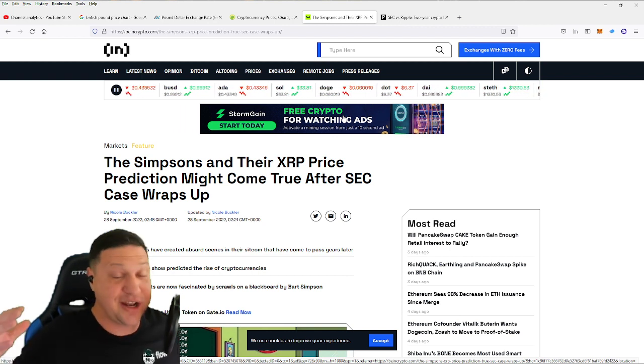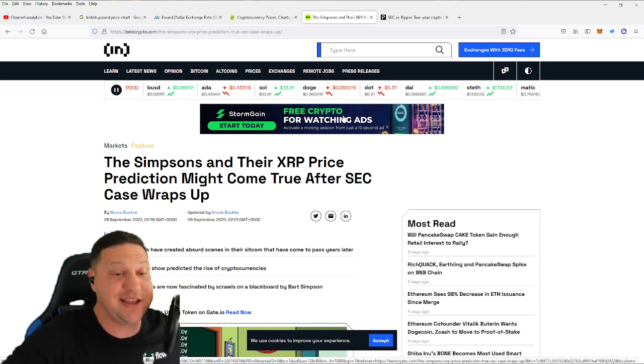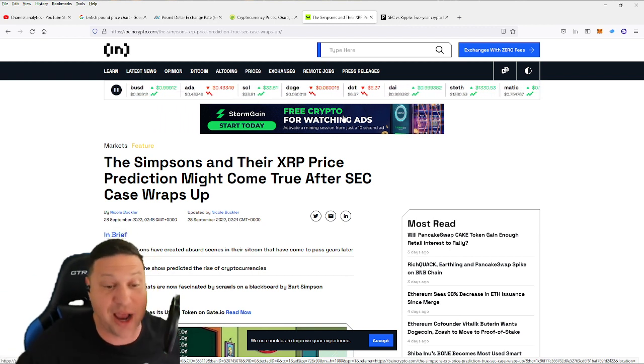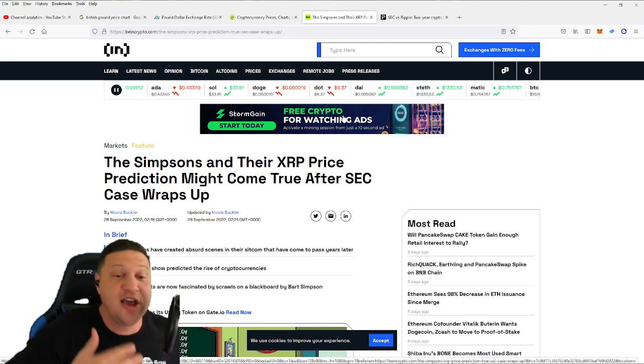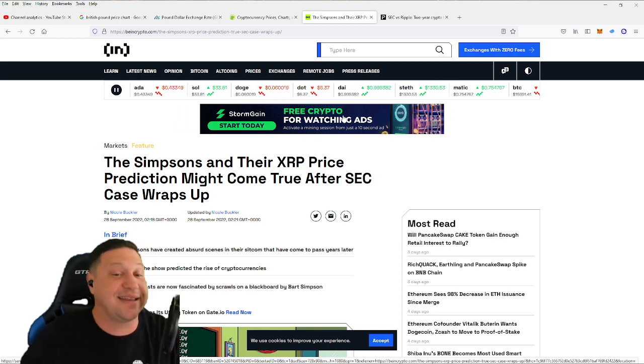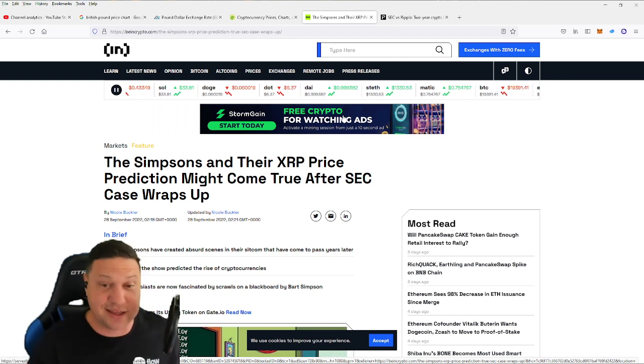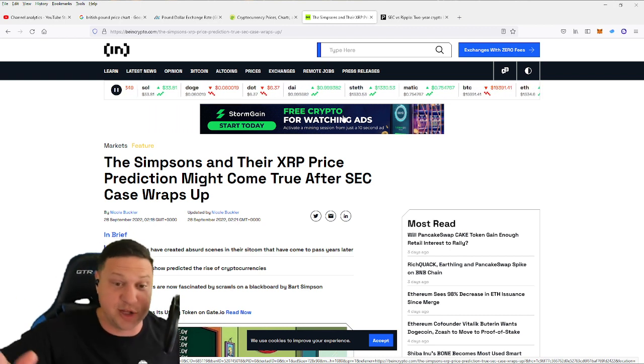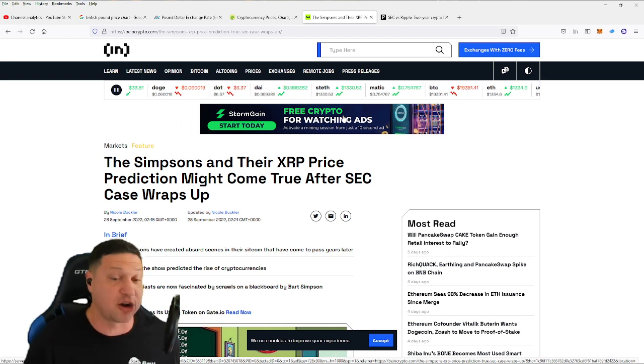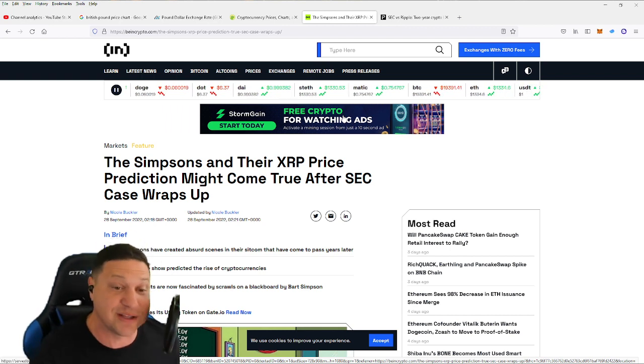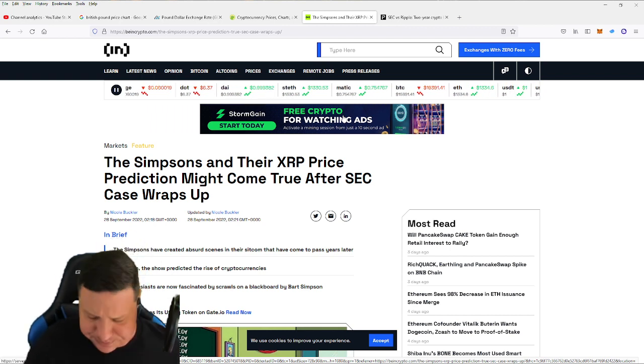Is it going to go to $589? Honestly, I doubt it, but I can totally see it getting to, you know, $3, $4, $5 pretty darn quickly if it wins this case.